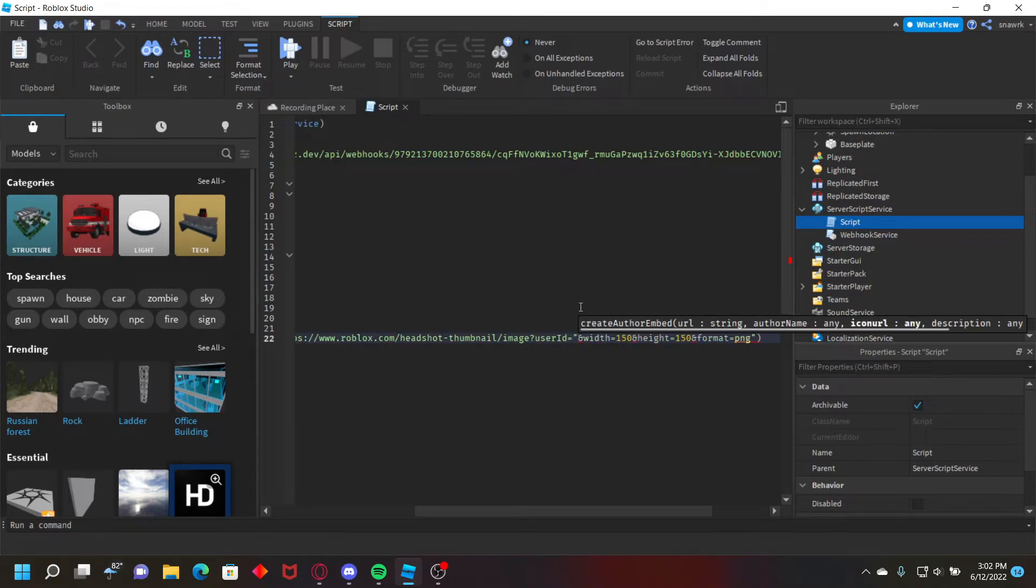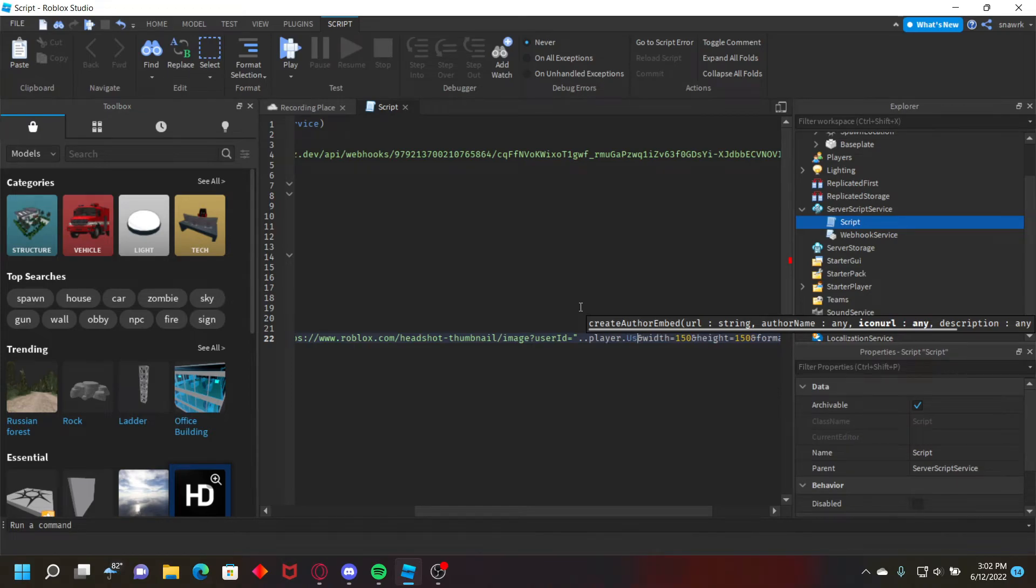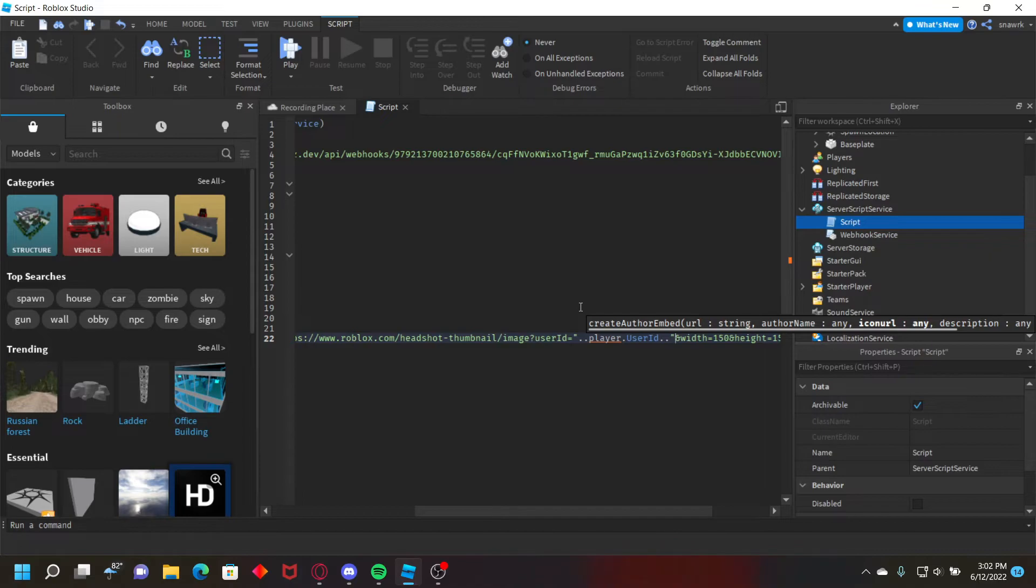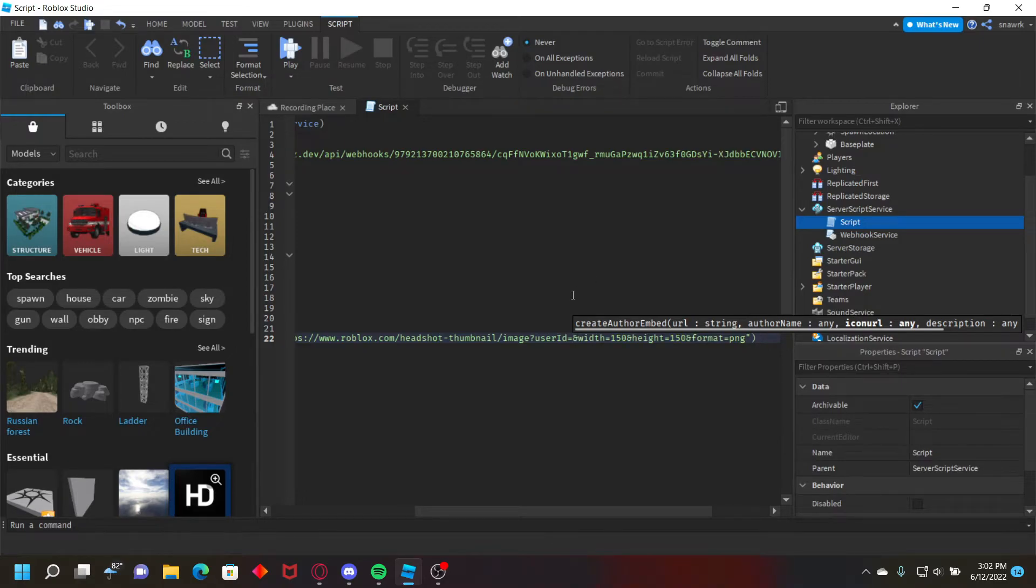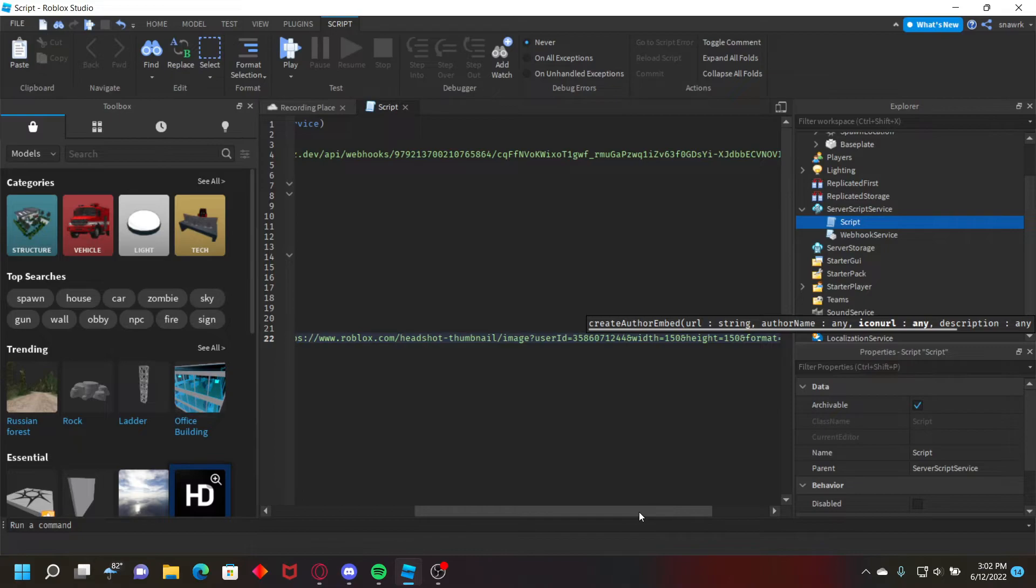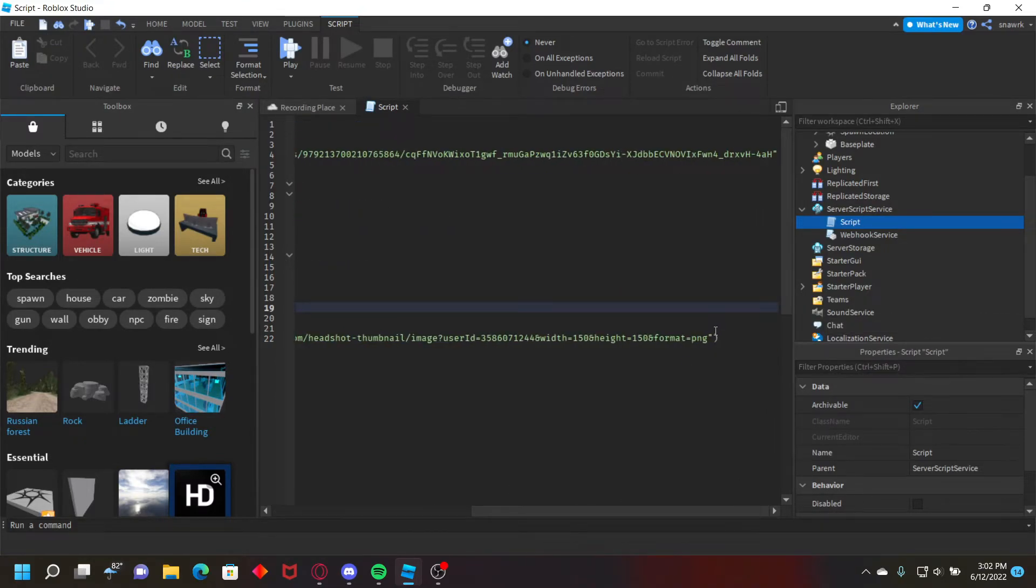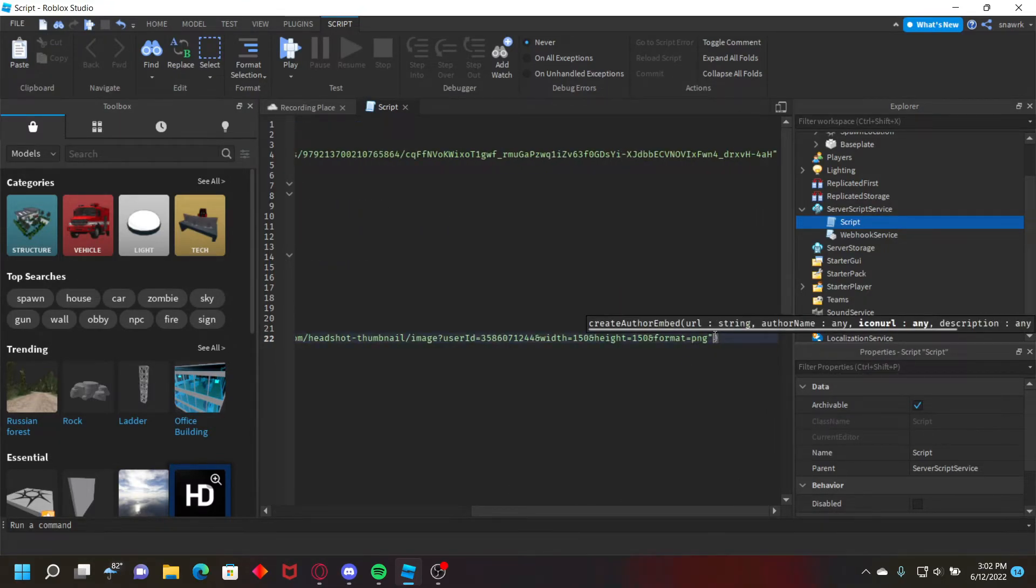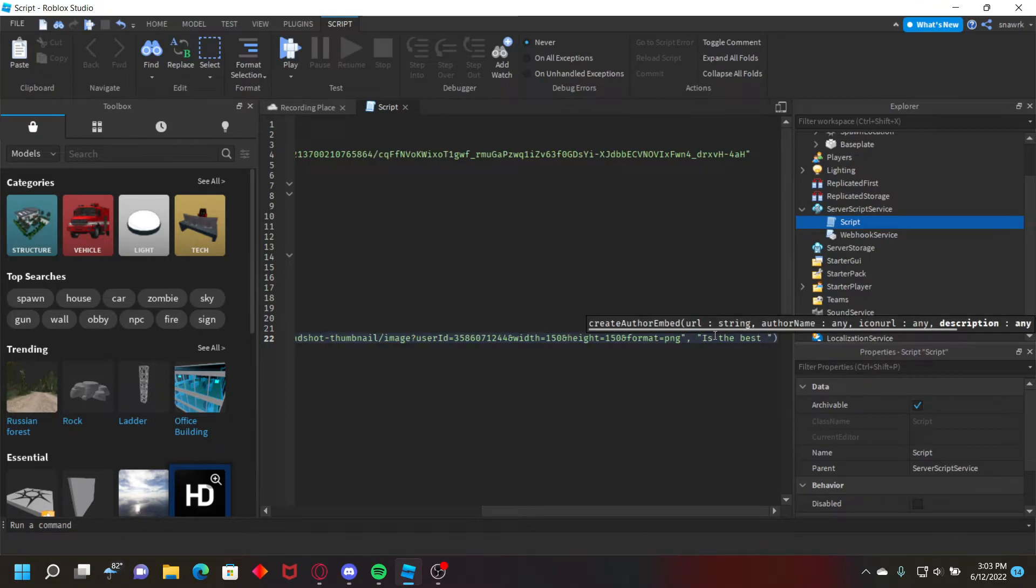you could concatenate it with player dot user id depending if the player is defined or not, concatenate it again and then do that. So it'll put the player user id automatically, but for now I'm just going to put the user id manually. So let me just put my user id and then just paste your user id right there,